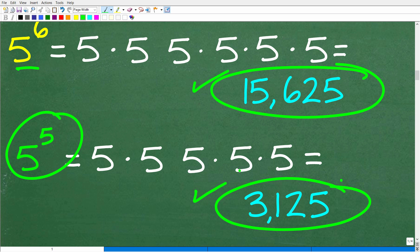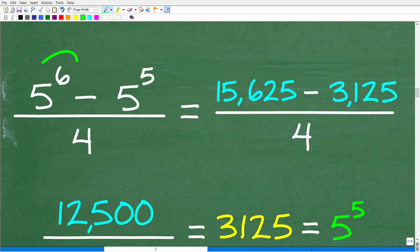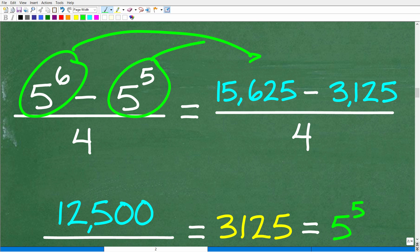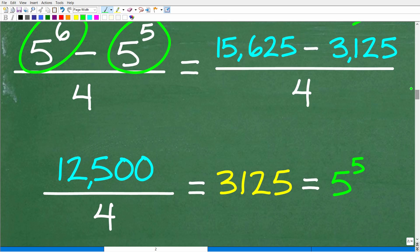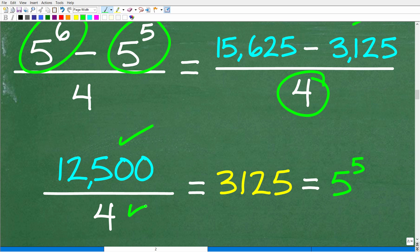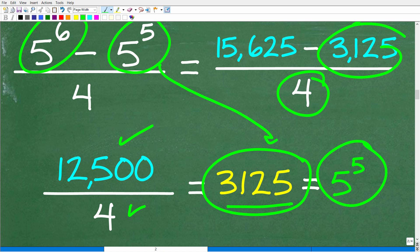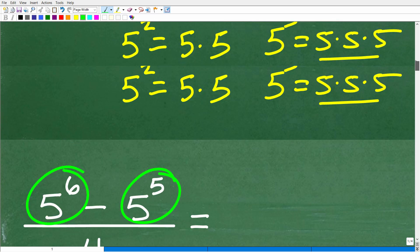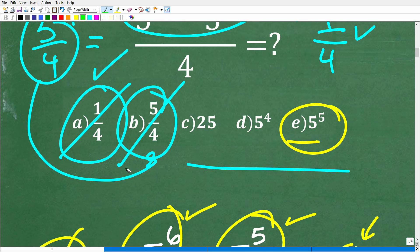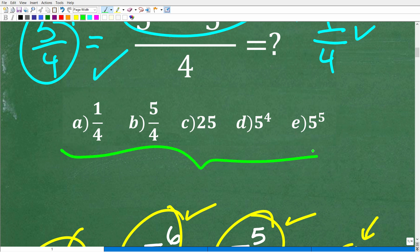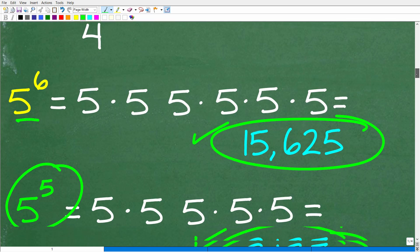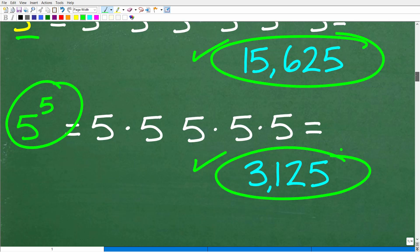Taking these two values back to our problem: 15,625 minus 3,125 gives us 12,500. Dividing by 4, we end up with 3,125. And 3,125 is the same thing as 5 to the 5th — so the right answer is E. Keep in mind this is a multiple-choice question and 3,125 is not listed as an answer, so you still have to recognize that 3,125 equals 5 to the 5th.